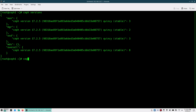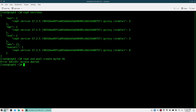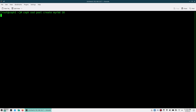Creating a pool is very easy: `ceph osd pool create my-rbd` — that will be the pool name — and then the PG number will be 16. The pool is created. Once you create the pool you have to initiate it as an RBD pool.